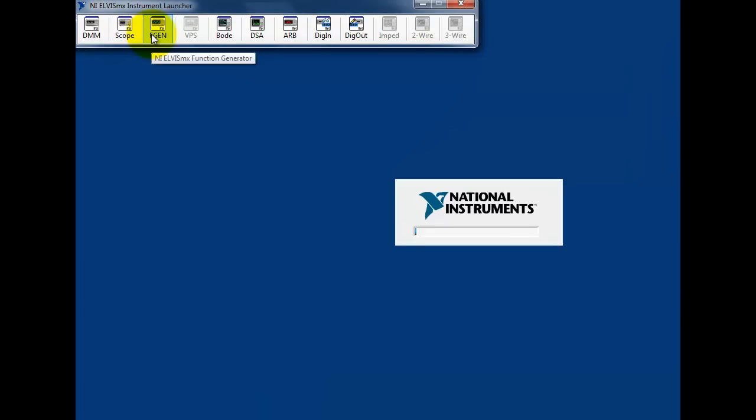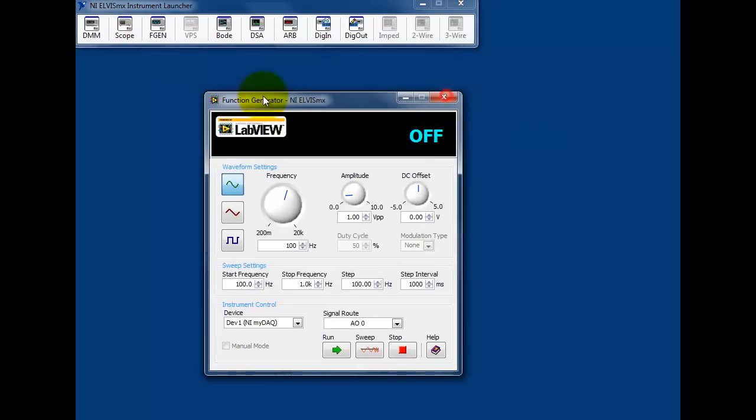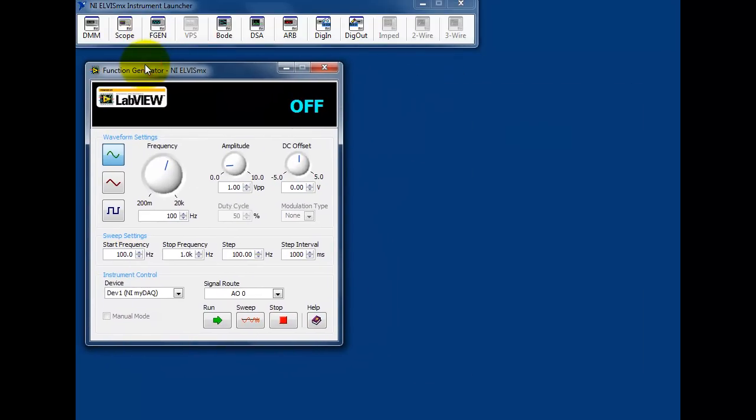However, in an educational setting, you often want the students to be able to generate a Bode plot by hand, manually exercising the circuit with a function generator and an oscilloscope.